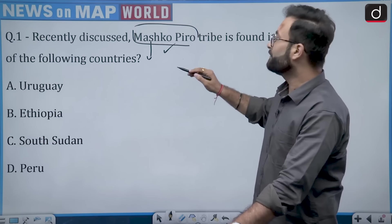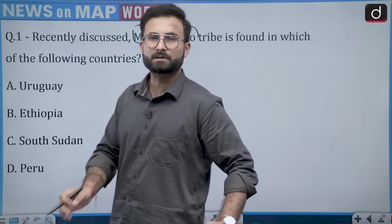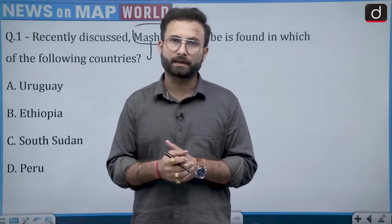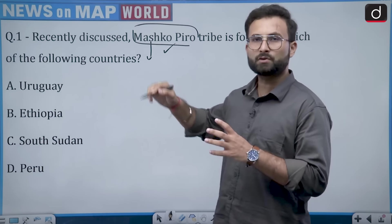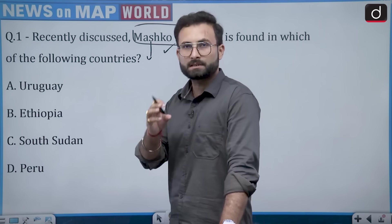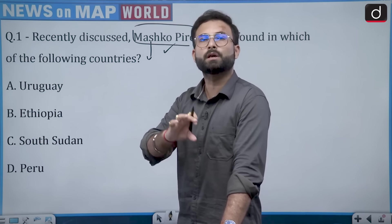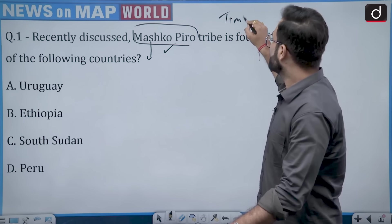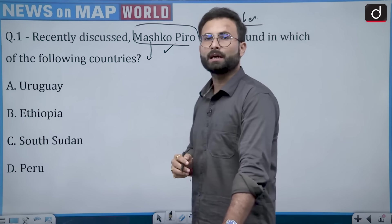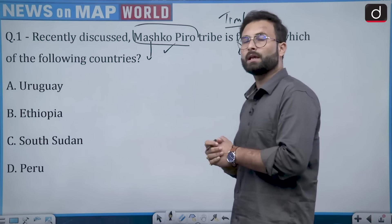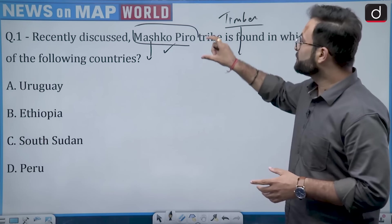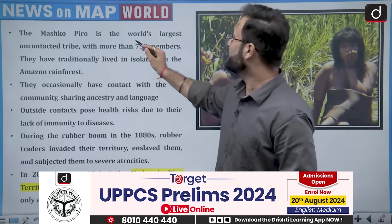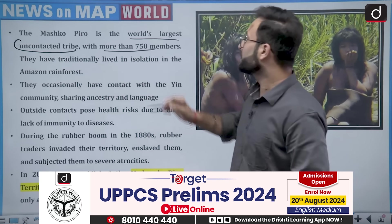This tribe has a population of around more than 750 members and is among the top 100 uncontacted tribes in the world. Recently, this tribe has been seen in the areas of Brazil. They were in news because they are coming out of their traditional areas — the places where they used to live have seen timber industry activity and wood logging, causing them to move away. This is the world's largest uncontacted tribe, having traditionally lived in isolation in the Amazon rainforest.